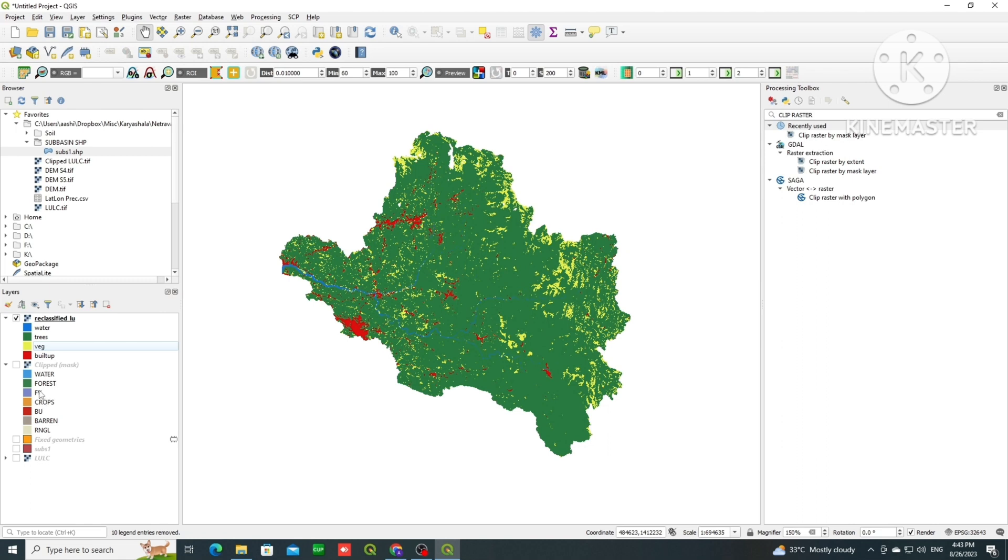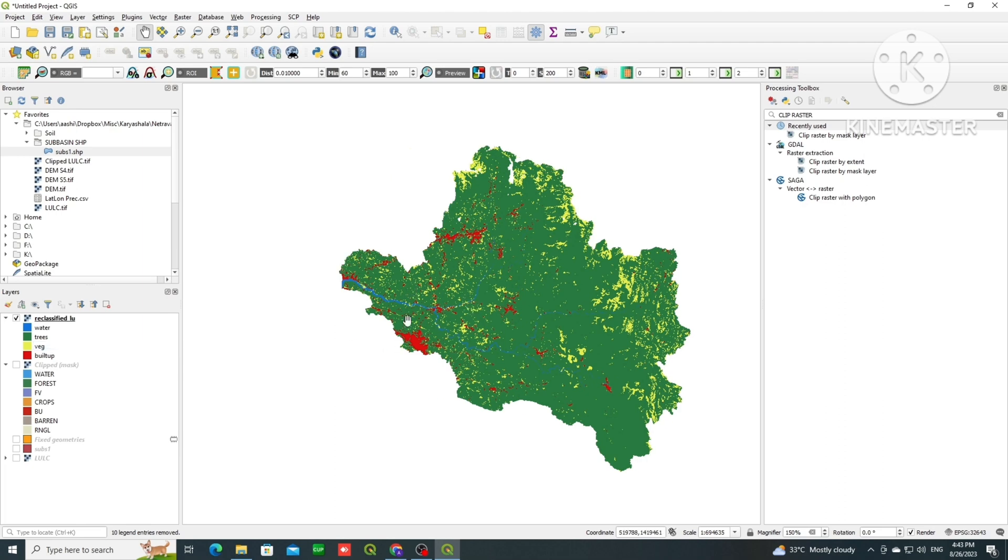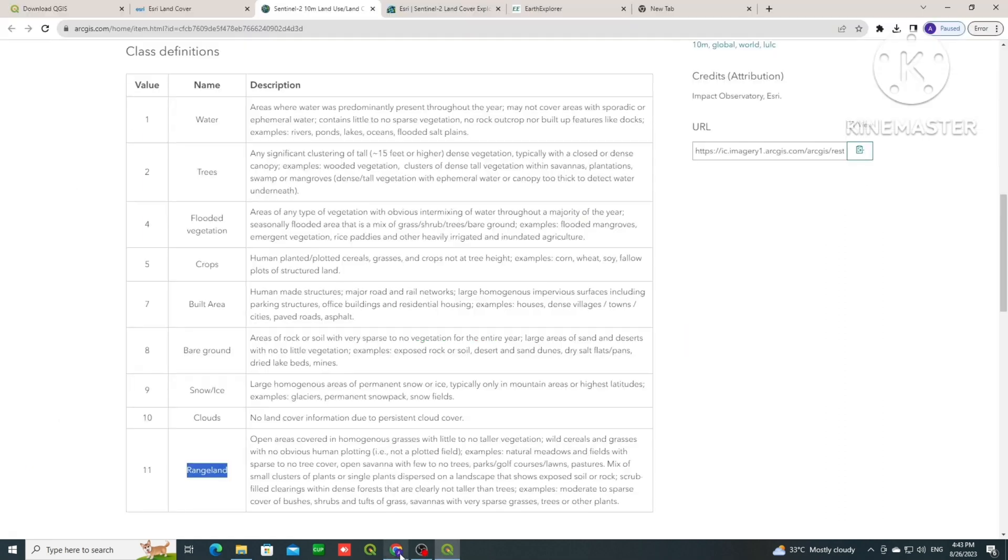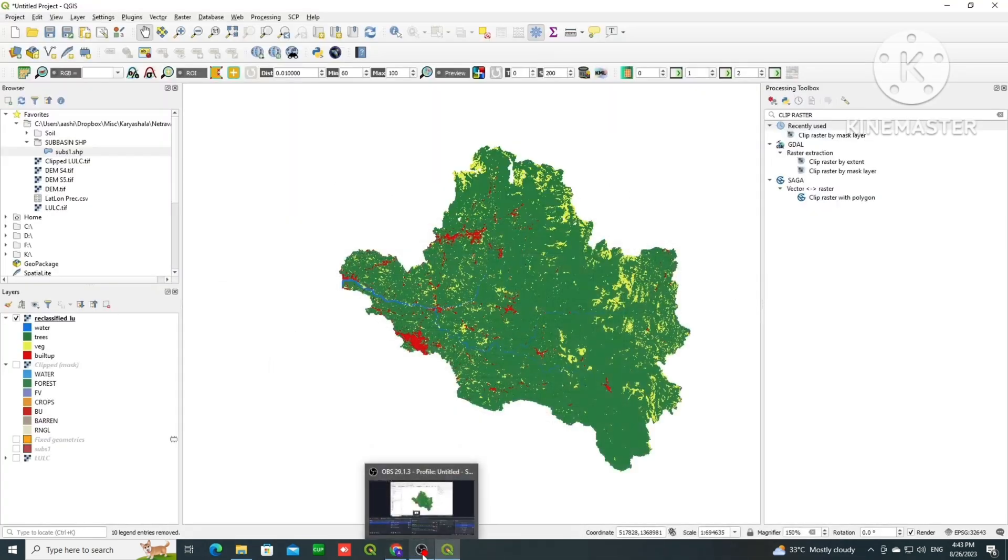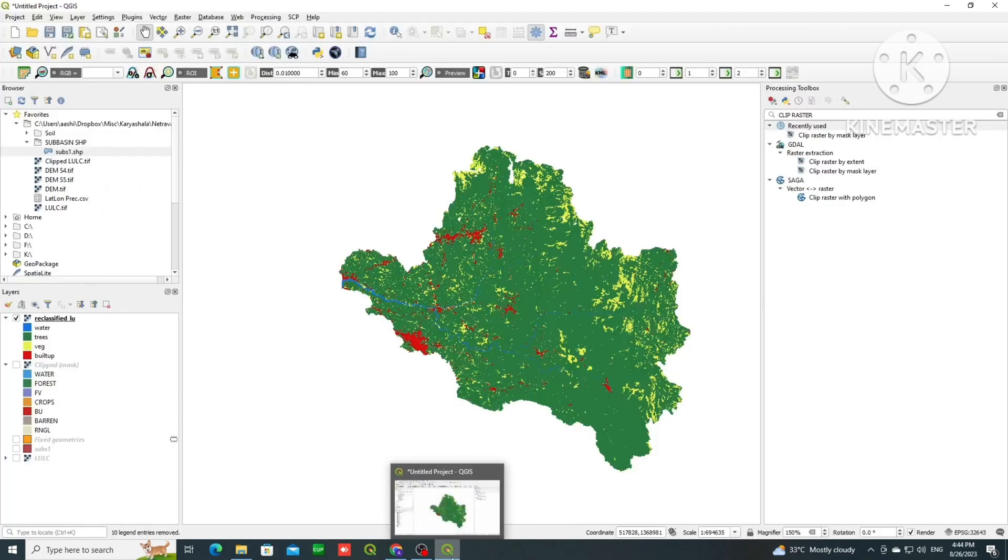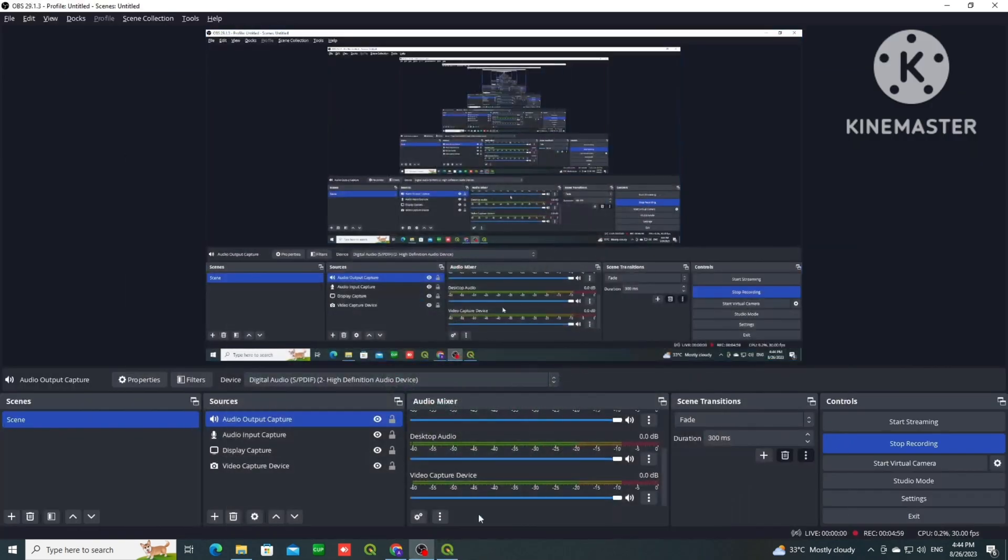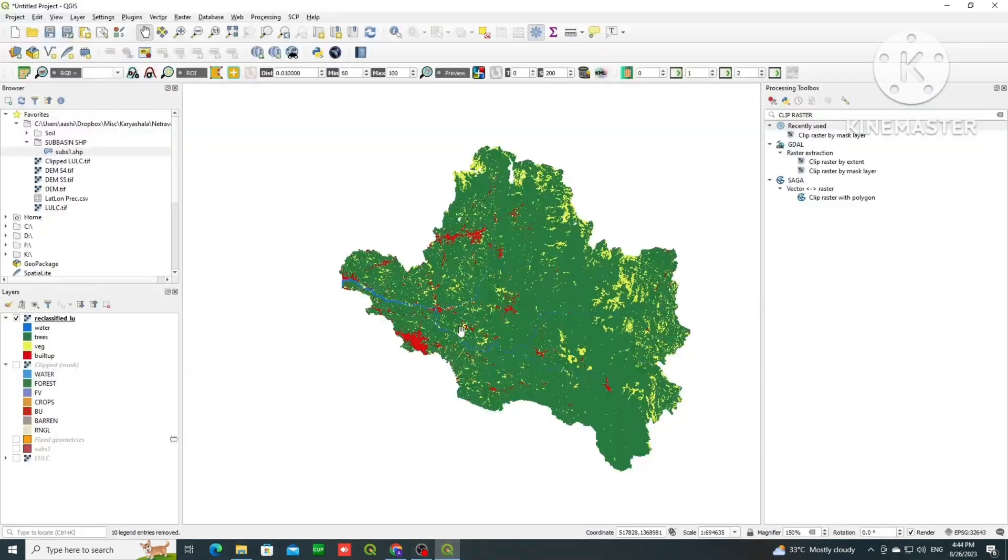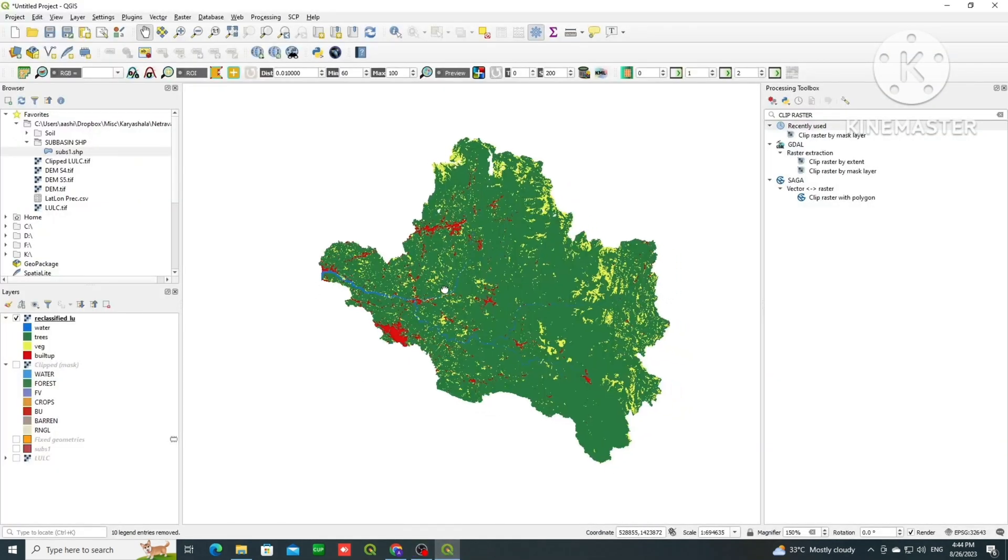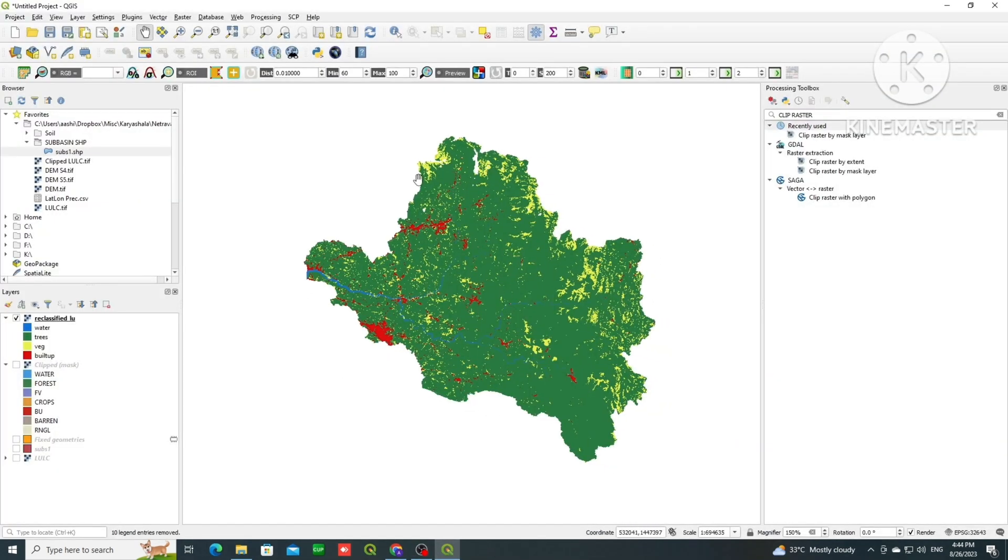You need to select the merge classes based on your description of the source. Here we have taken this ISRI source, so you can see based on that you have to merge. You cannot merge any two classes.